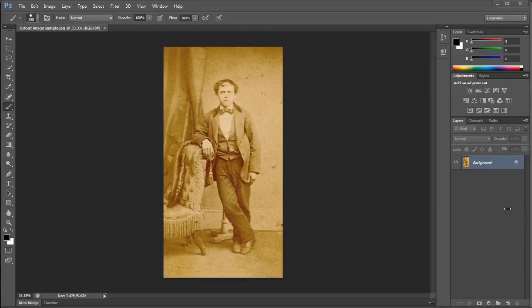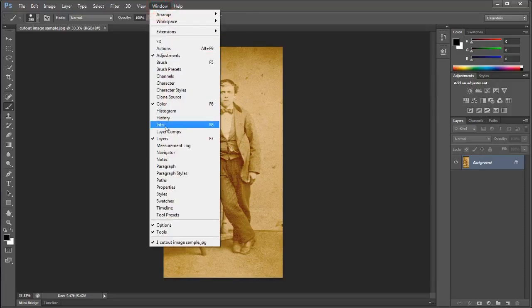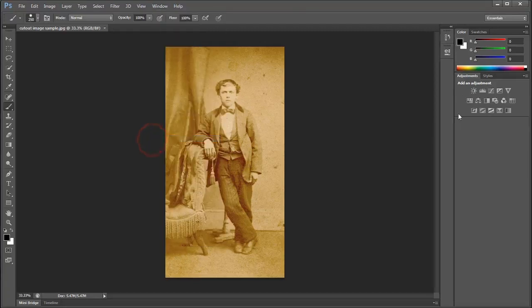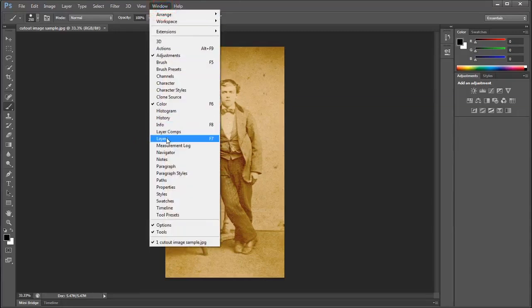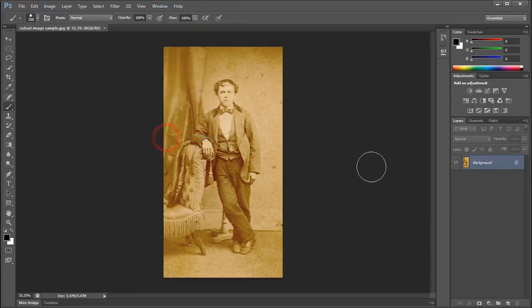Next, we need to find the Layers panel in Photoshop. It's typically over here on the right side of our screen. If for some reason you don't see the Layers panel, you can always go to Window and come down to Layers. You'll notice mine has a check mark, which means it's already showing in my interface. But if it's not showing, simply go to Window and then Layers, and the Layers panel will now be active.